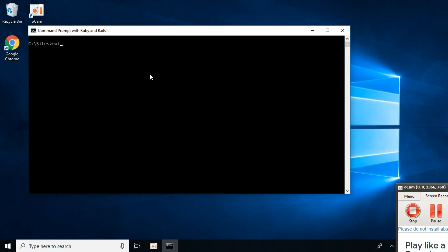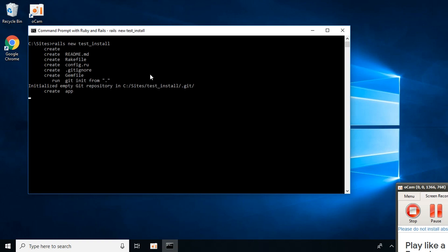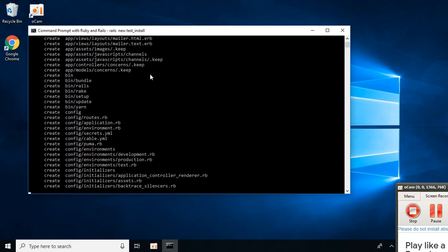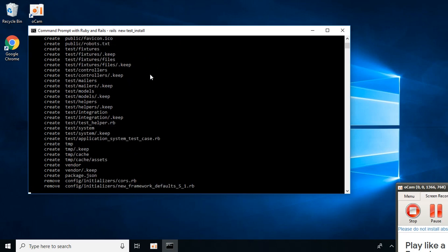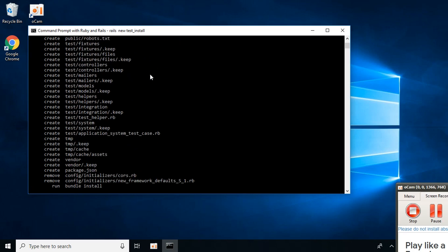Let's begin by creating a new Rails application: rails new test_install. This can take some time, so let it install.